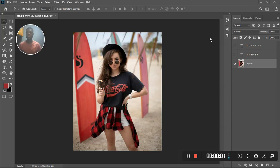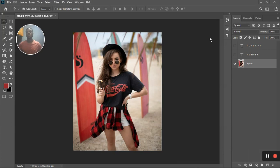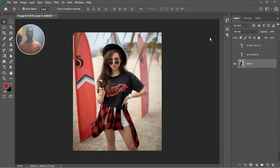What's going on guys, welcome back to the channel. Today we're in Photoshop and I'm going to be showing you how to get the text or number effect you see in the thumbnail of this video. We're in Photoshop — this is Asus Studio — so let me take you through the process.